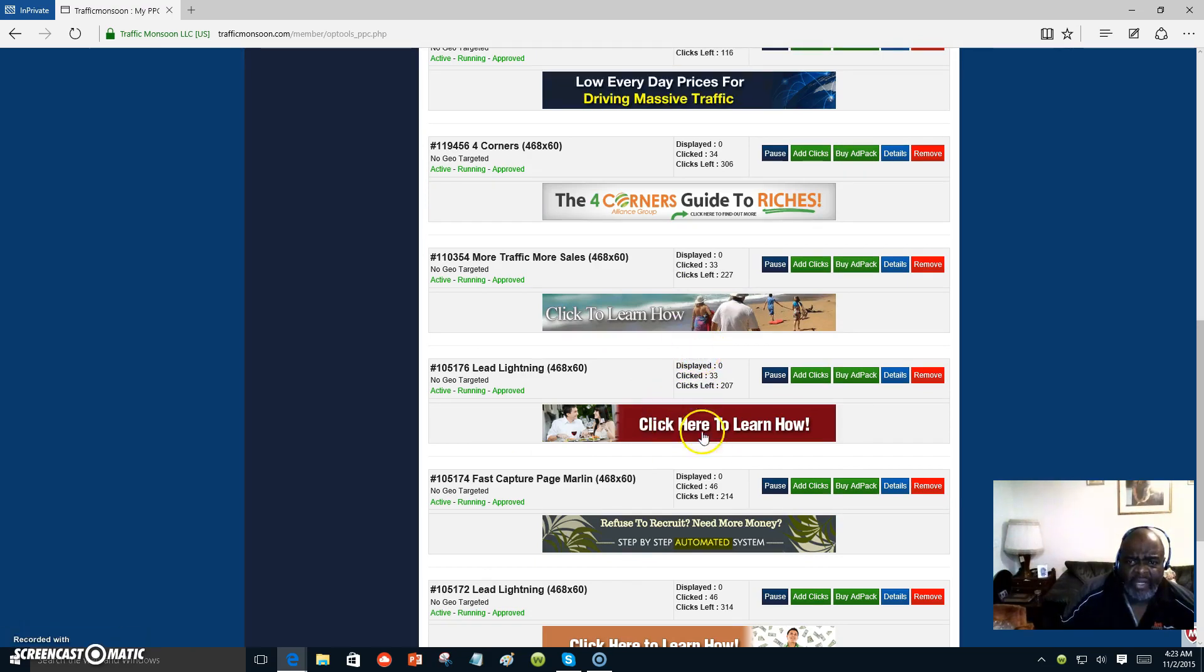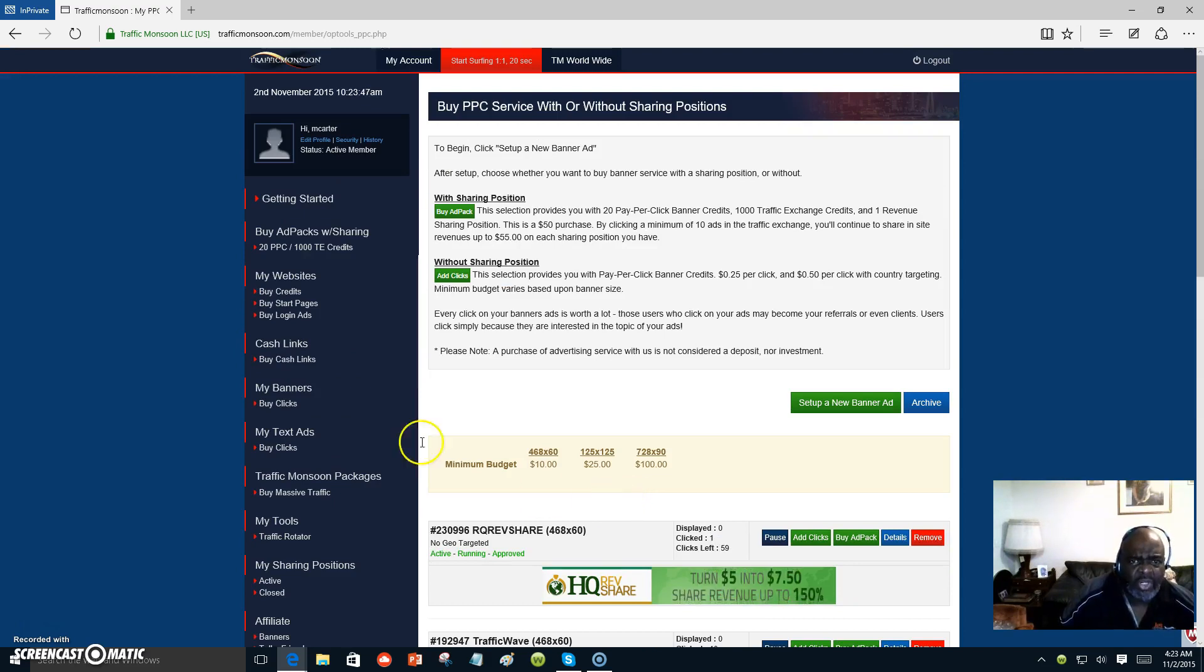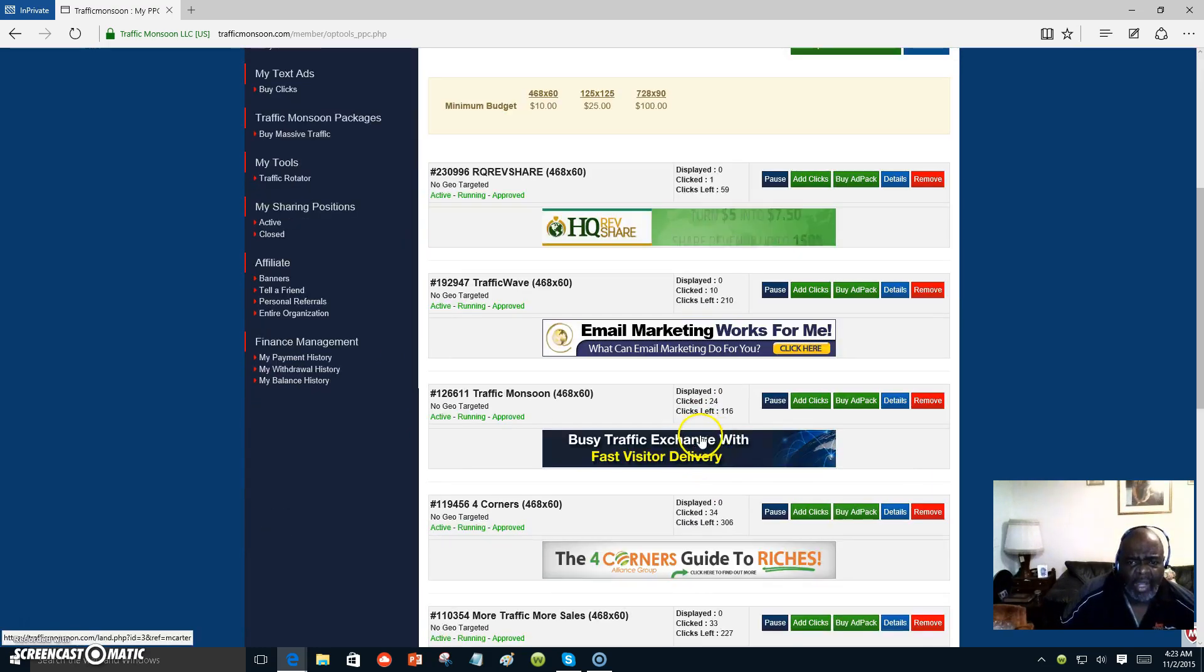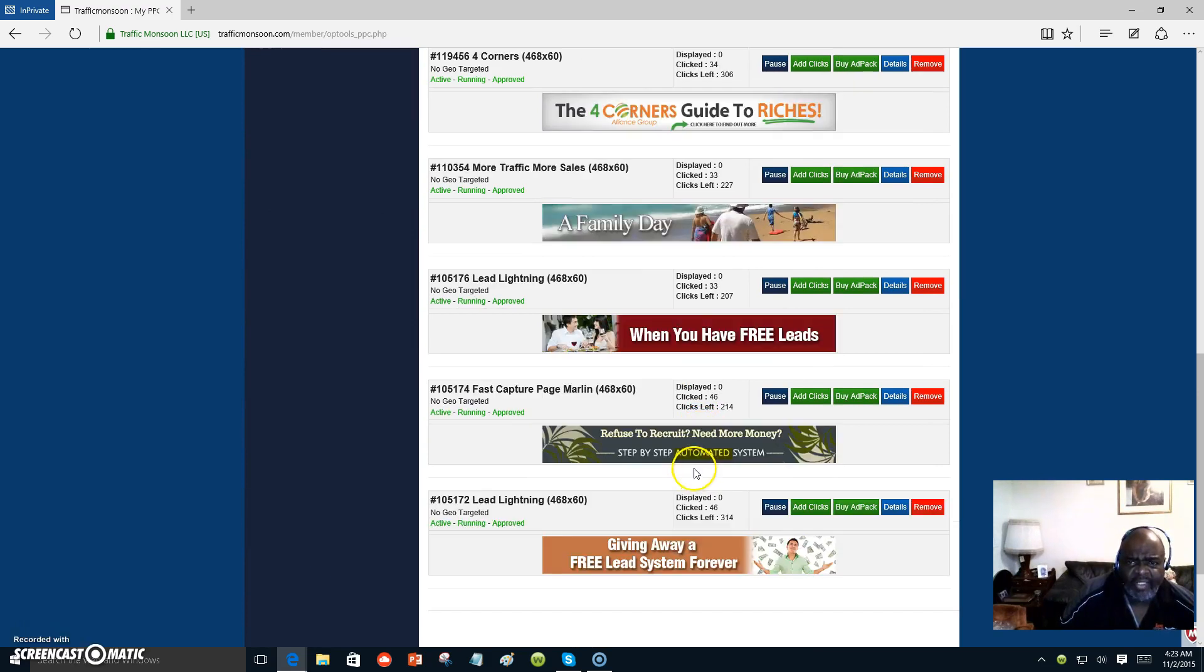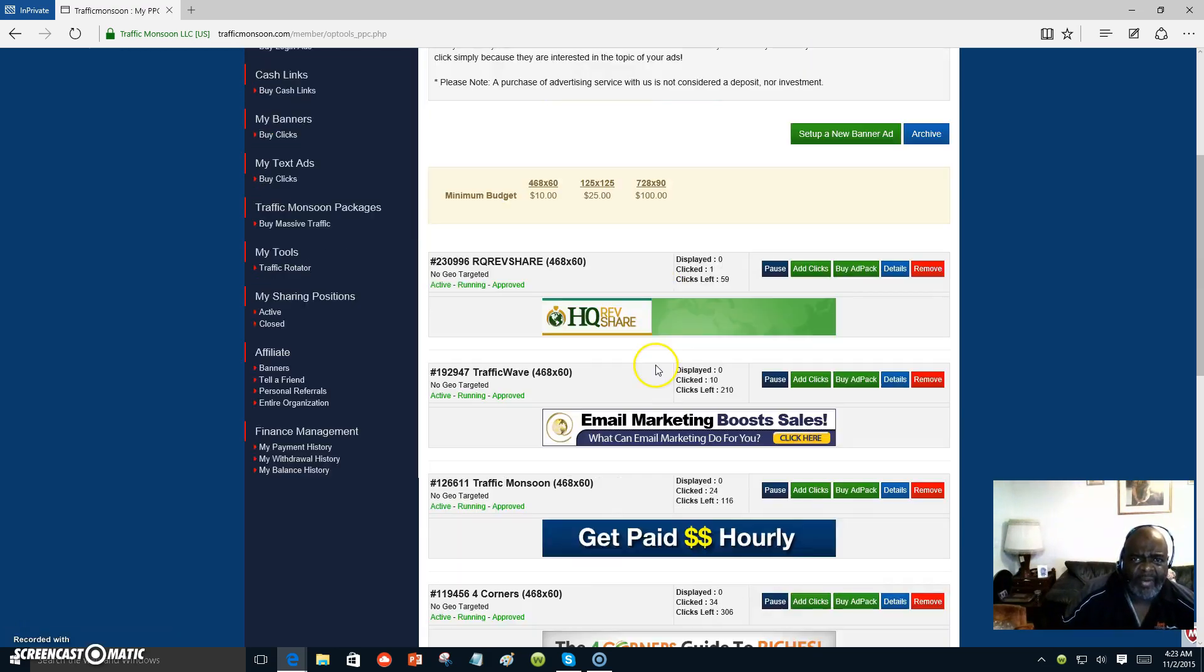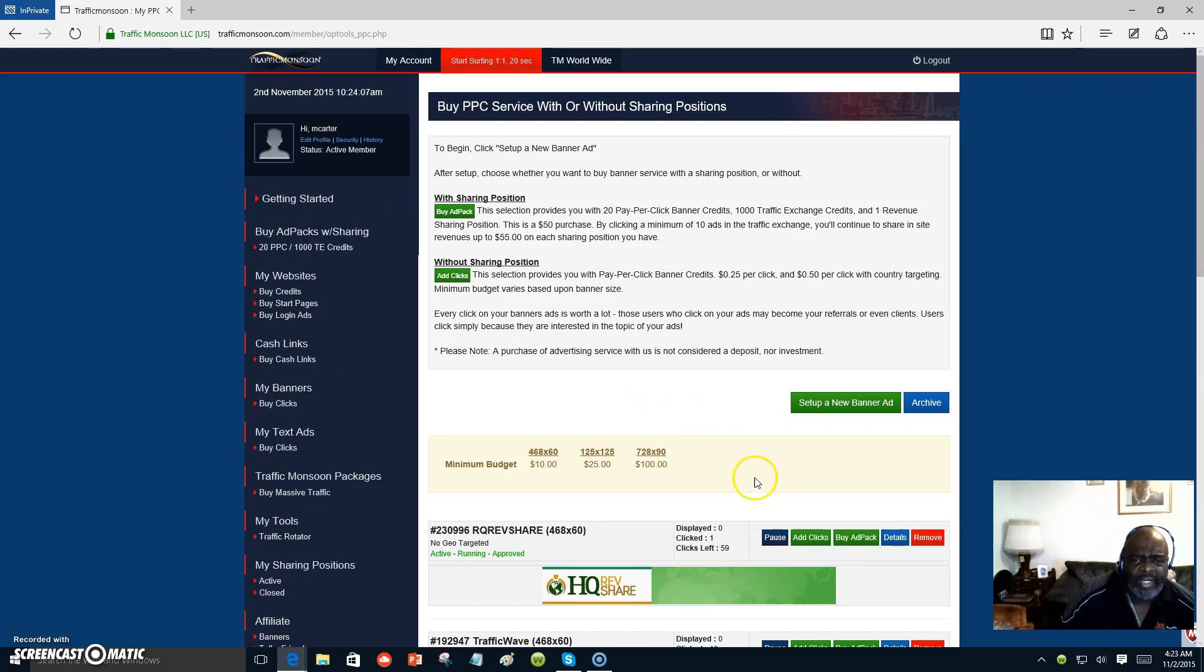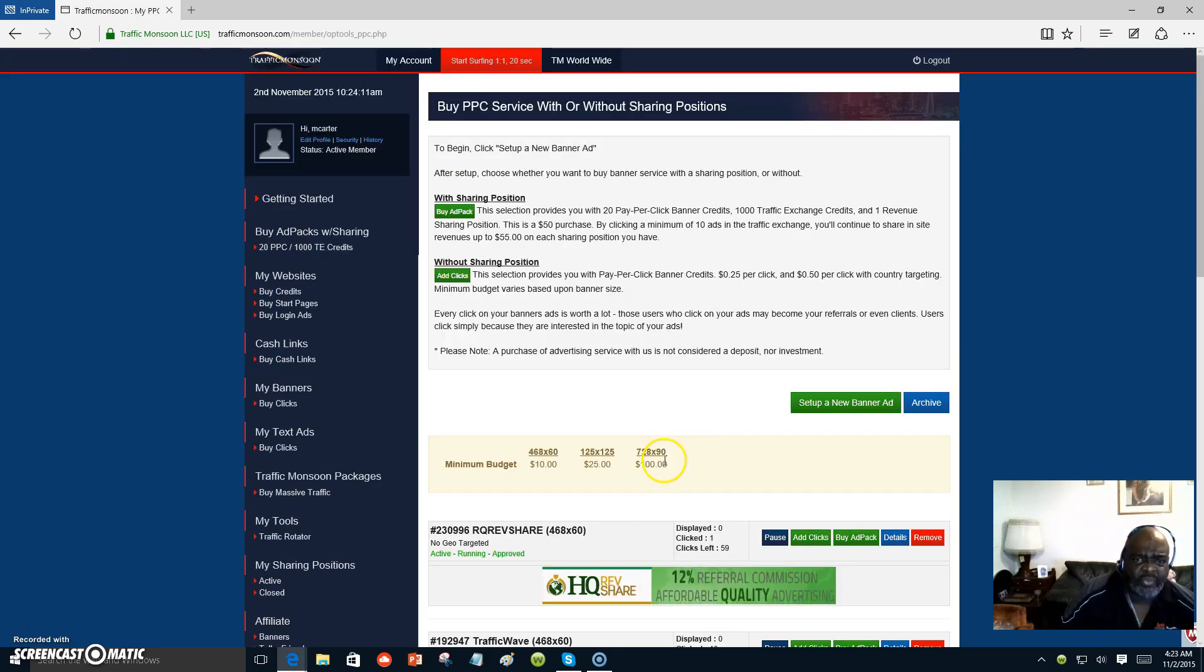These right here represent my Powerlead system, which is a marketing system that I use to promote Traffic Monsoon and other sites. And it's not that I'm in a whole lot of different programs, but these banners represent the same program, more or less. I'm in about three programs. That's Traffic Monsoon, Powerlead system, and Four Corners. That's what I focus on.